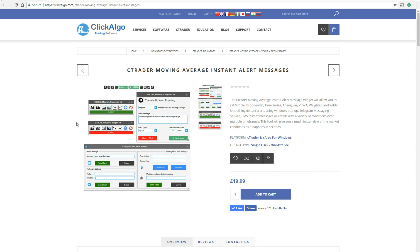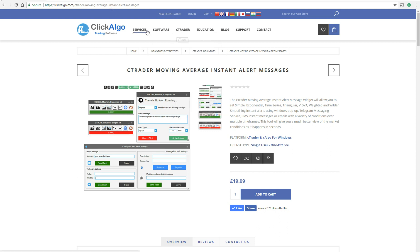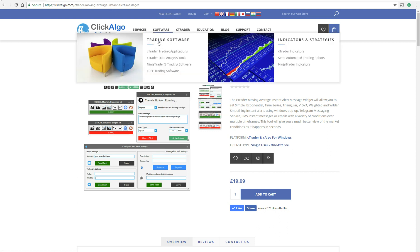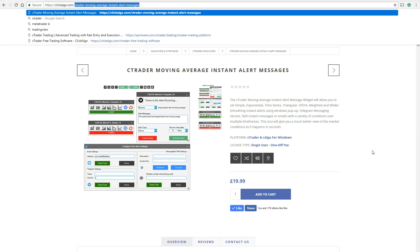This is the product page, so if you go to Clickalgo.com and look up C-Trader Moving Average Instant Alert Messages — it's quite a long name, I know — but if you just go to Software, C-Trader Trading Applications, you should be able to see it there. You can also type it in the search engine up here. This is the actual URL you can see up here to access it.